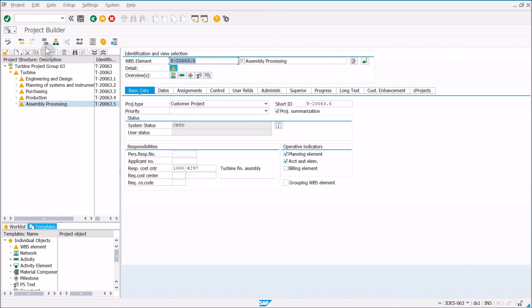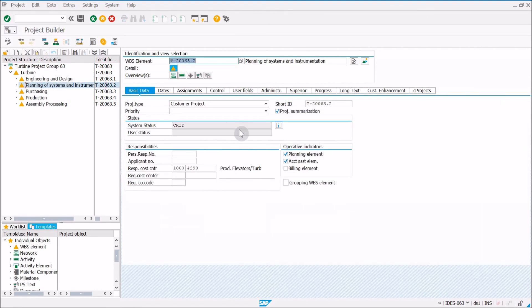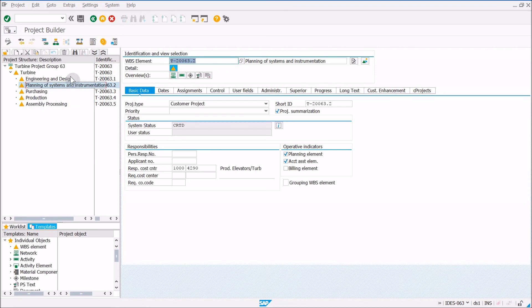And within this project builder screen, you can select any of these things on the side and manage them with the information changing on the side. So now that we've created our basic work breakdown structure here on the side, and we've copied this new project, we can go ahead and click on save.